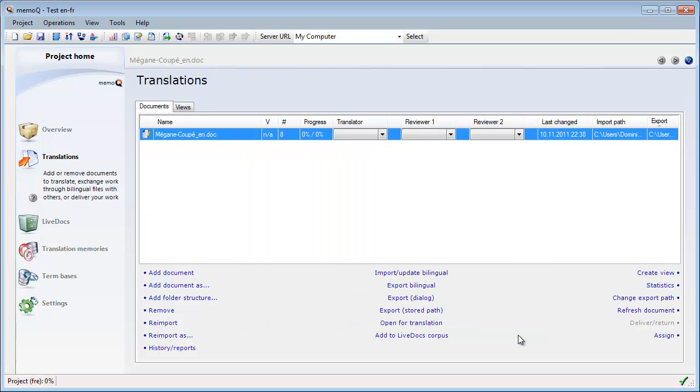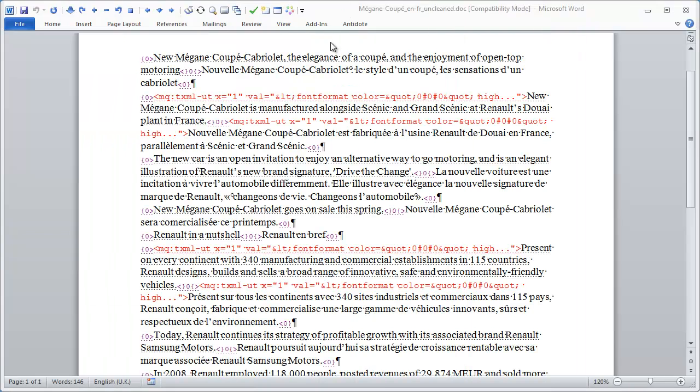My bilingual doc has been exported, and I can open it in Microsoft Word. It looks just like a normal unclean document translated with Wordfast Classic or Trados Workbench.